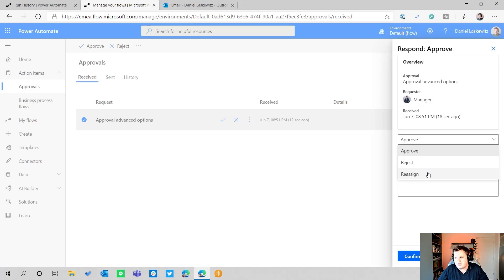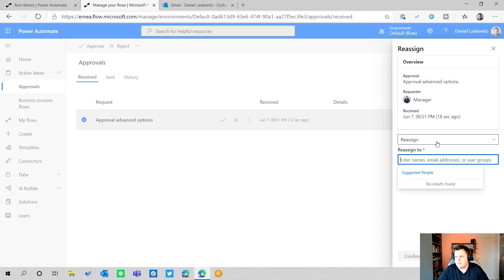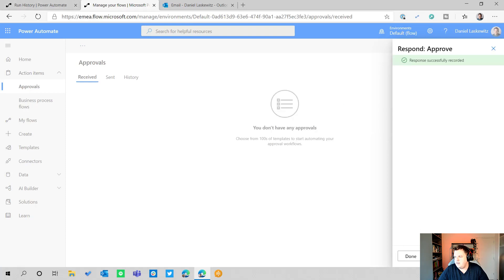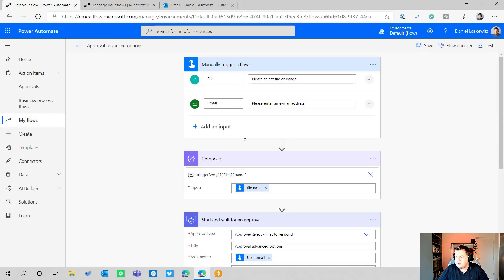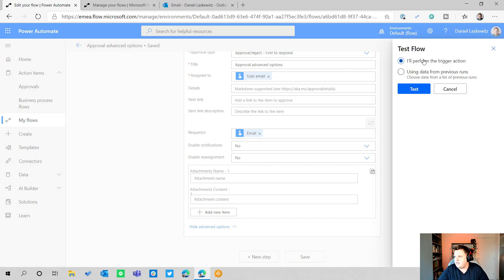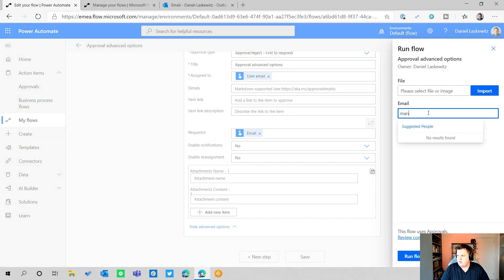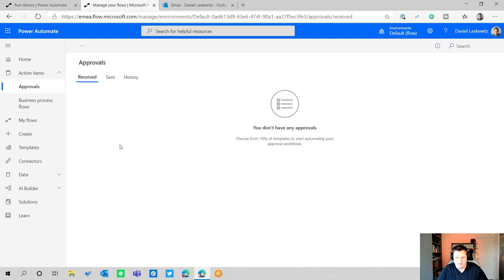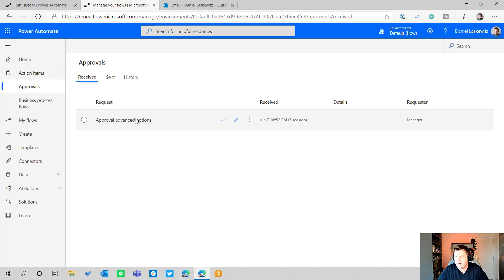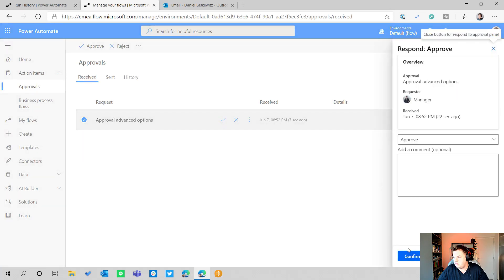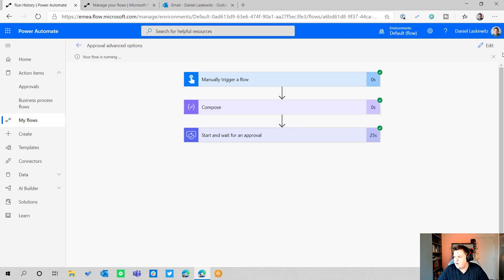Before approving, I want to show that there's also a possibility to reassign approvals. I can reassign and change it to someone else. But there's also an advanced option to turn reassignment off. When I save and test that, fill in the manager email and run the flow, the new approval appears and I can respond — but I can no longer reassign it. That's another useful option in the advanced settings.